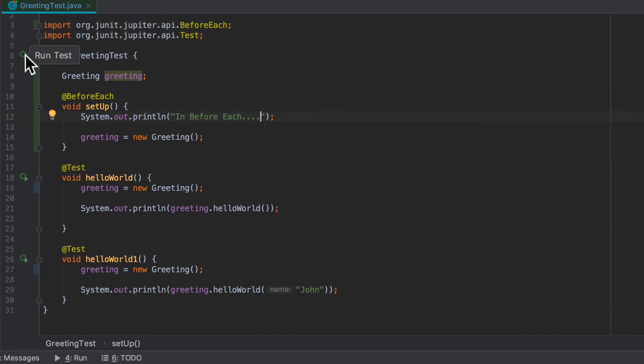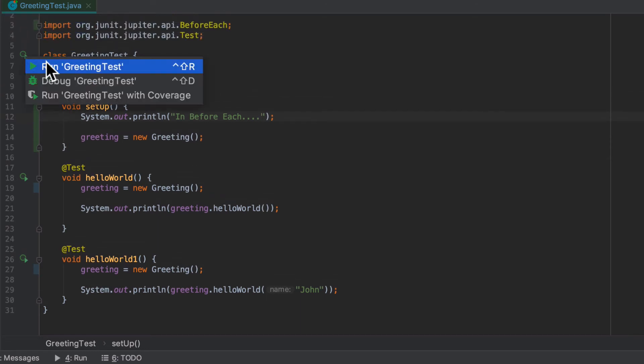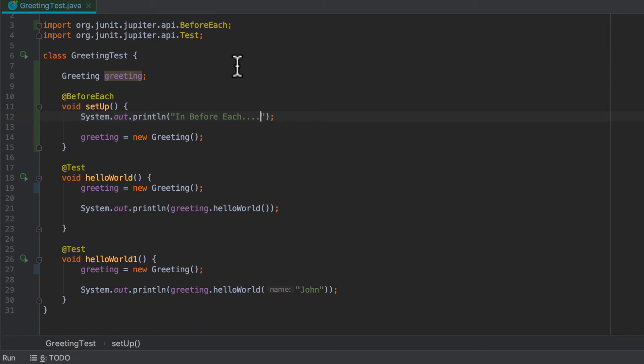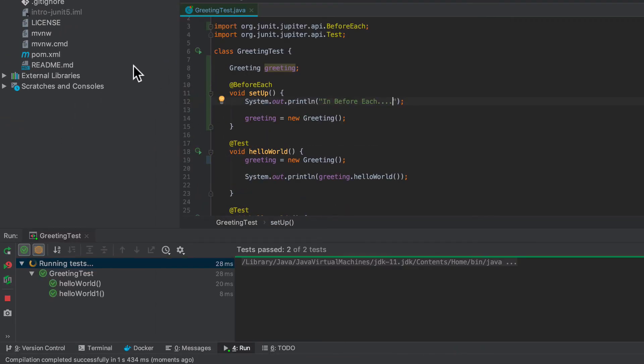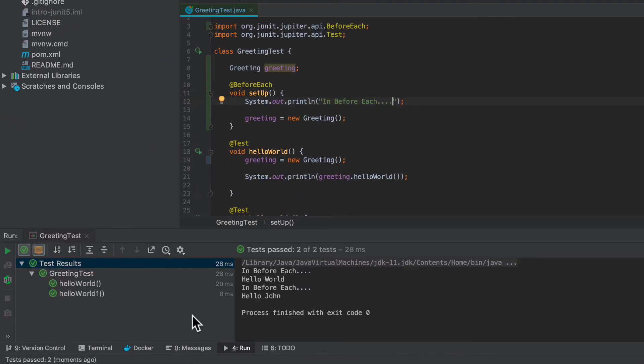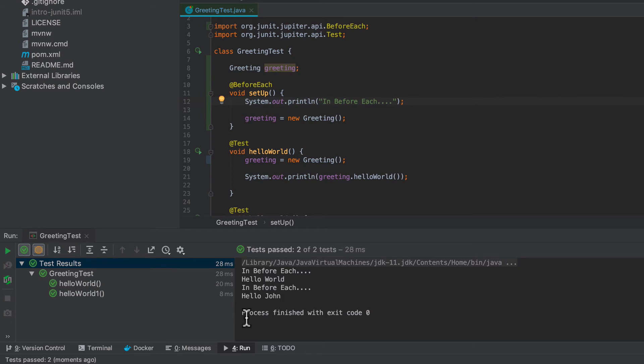Now I'm going to run all tests. I'm doing that by clicking at the class level. And you can see in before each, and then hello world, then in before each, hello John.